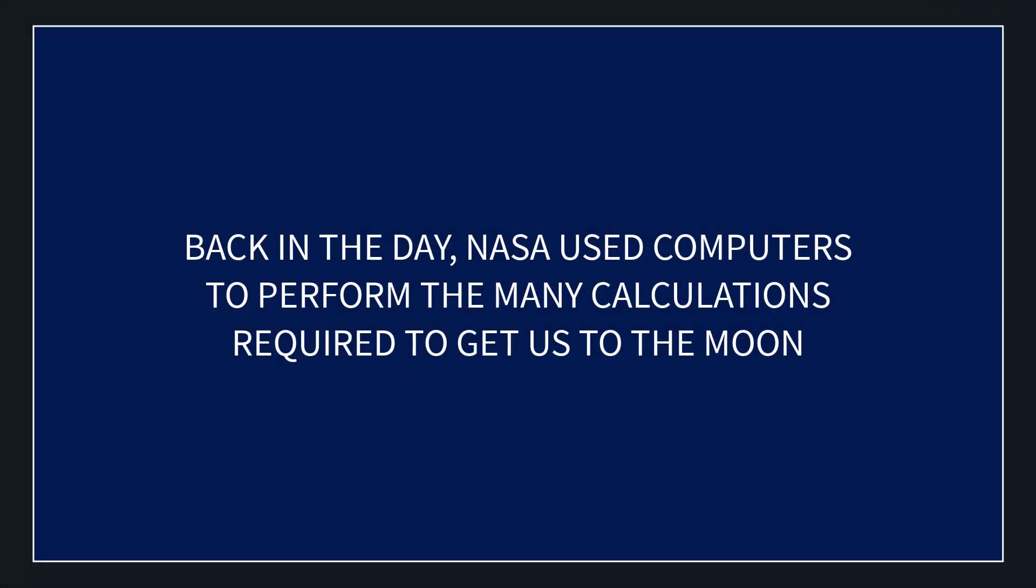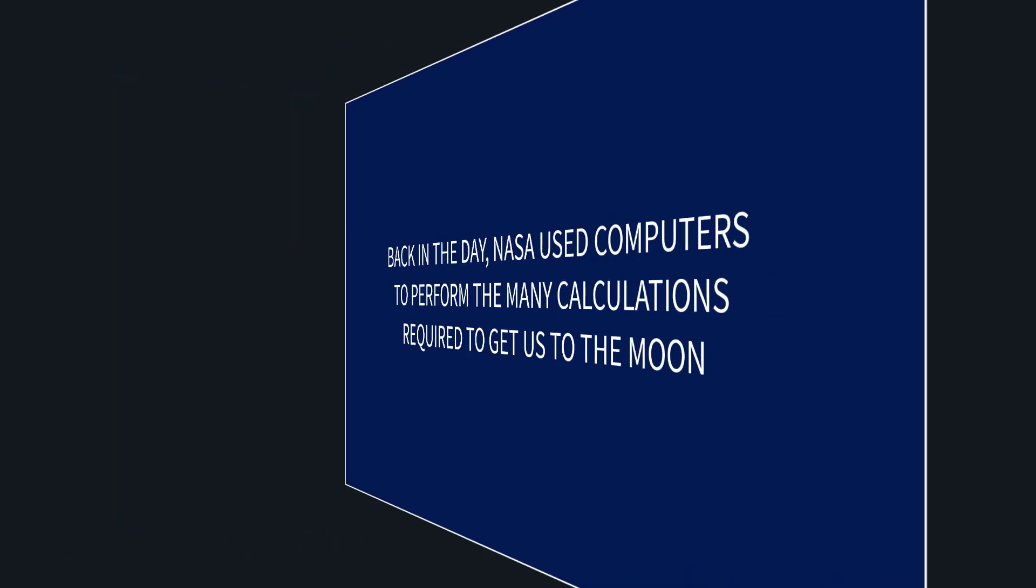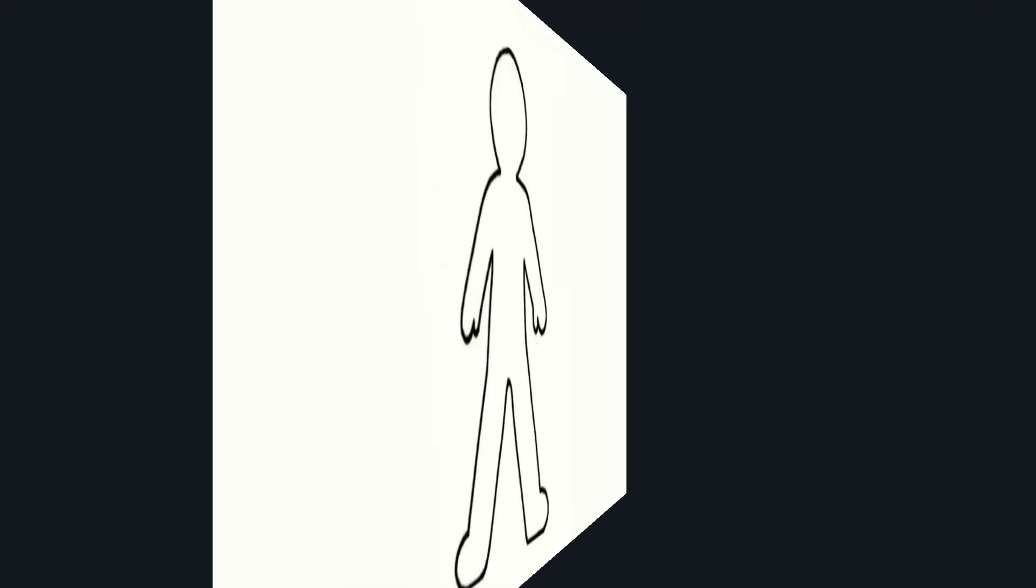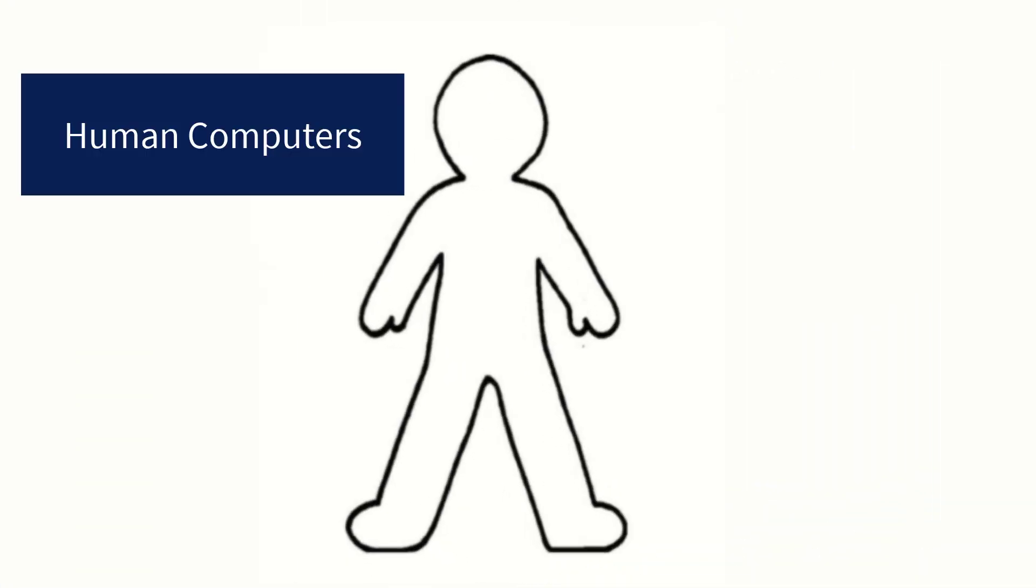Back in the early days of NASA when they were trying to calculate the trajectories and so forth to get us to the moon, they used computers. No, not this kind, this kind. That's right, people.